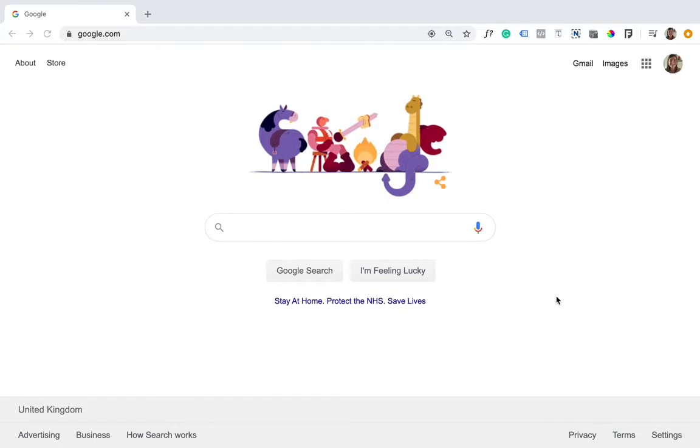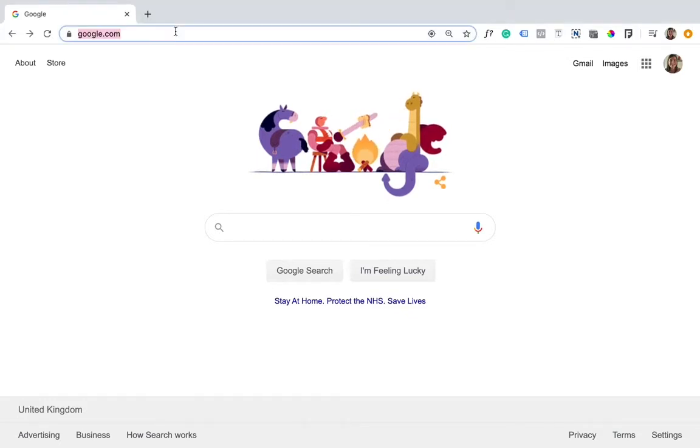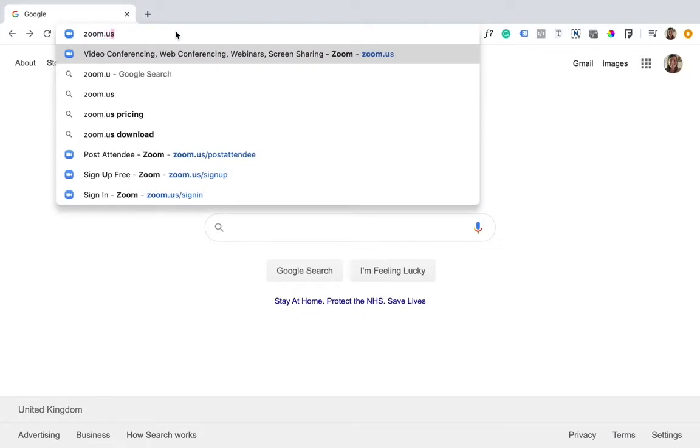To get started, the first thing we need to do is download Zoom on my computer and create an account. In the address bar, type zoom.us and hit enter.